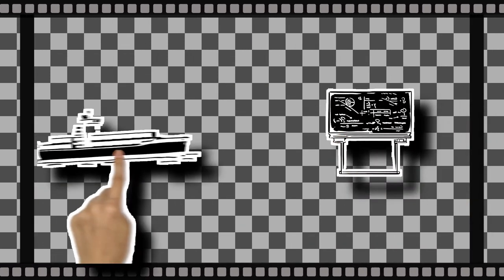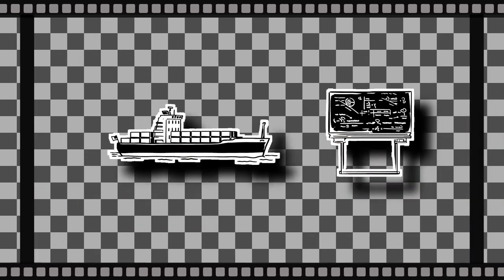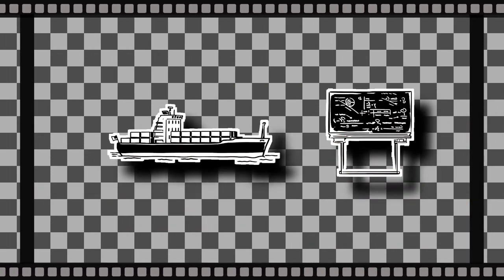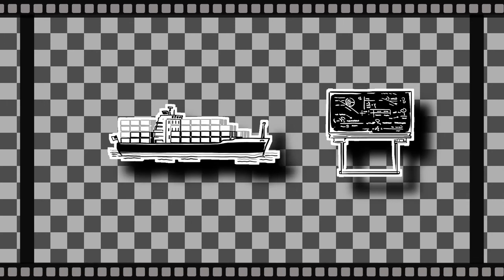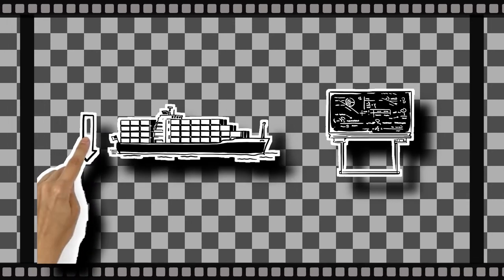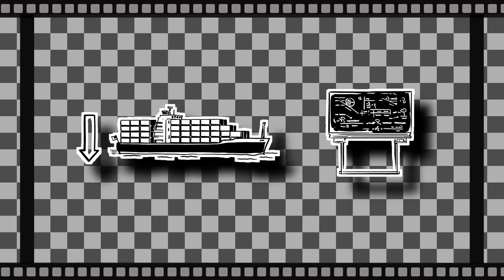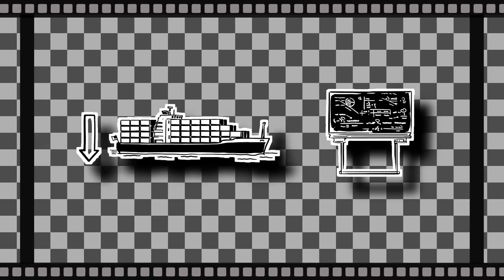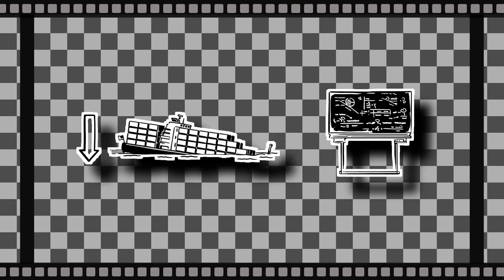Maths also tells us how much cargo a ship can carry safely. Too much, and its density will be greater than the water, resulting in the ship sinking.